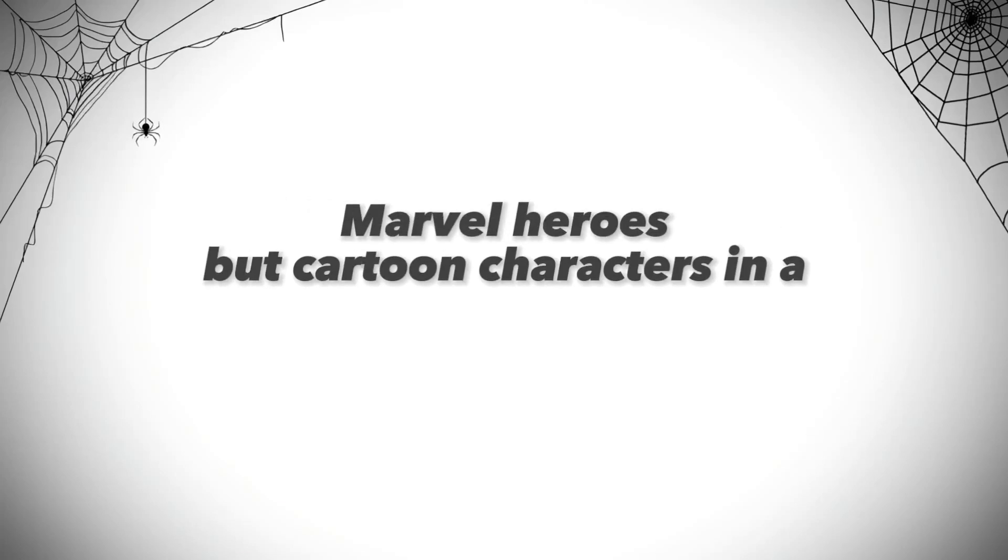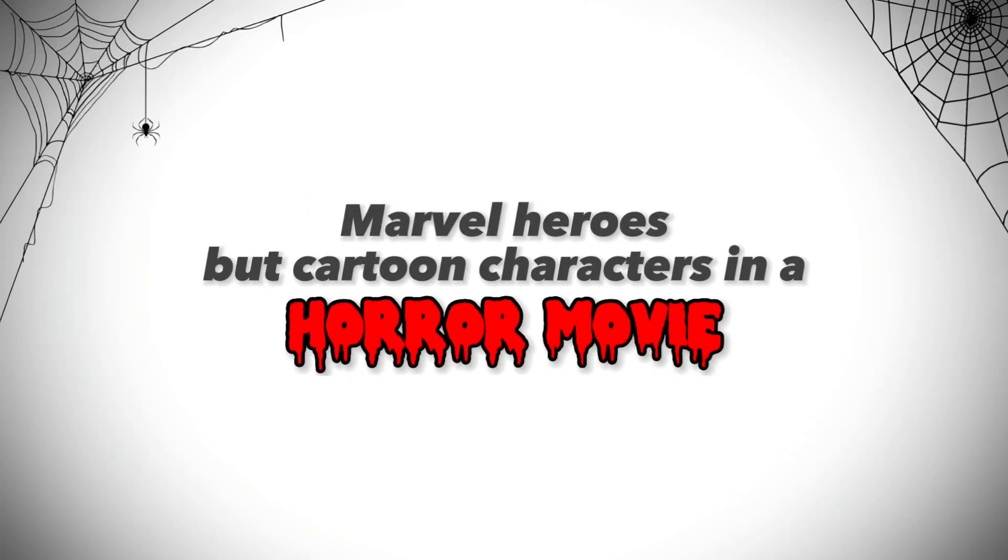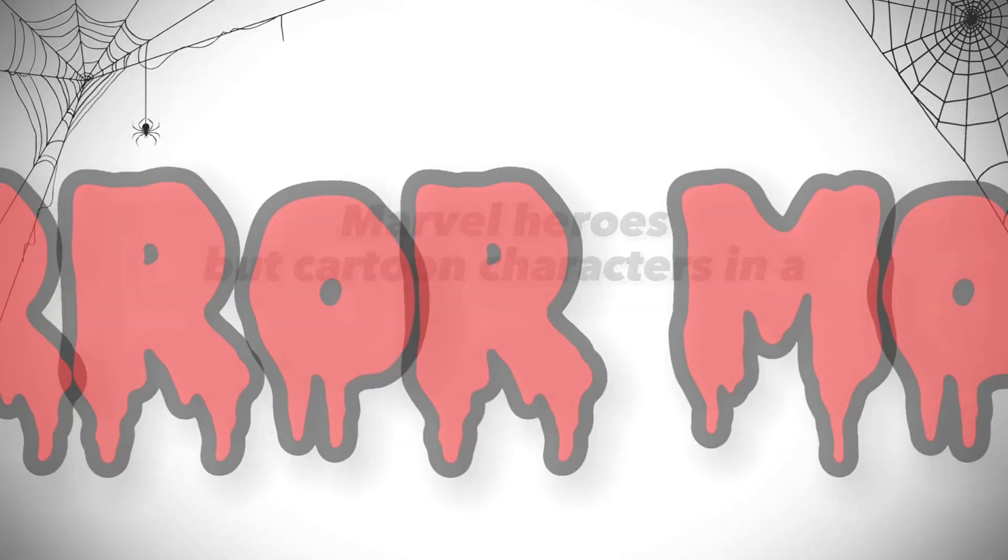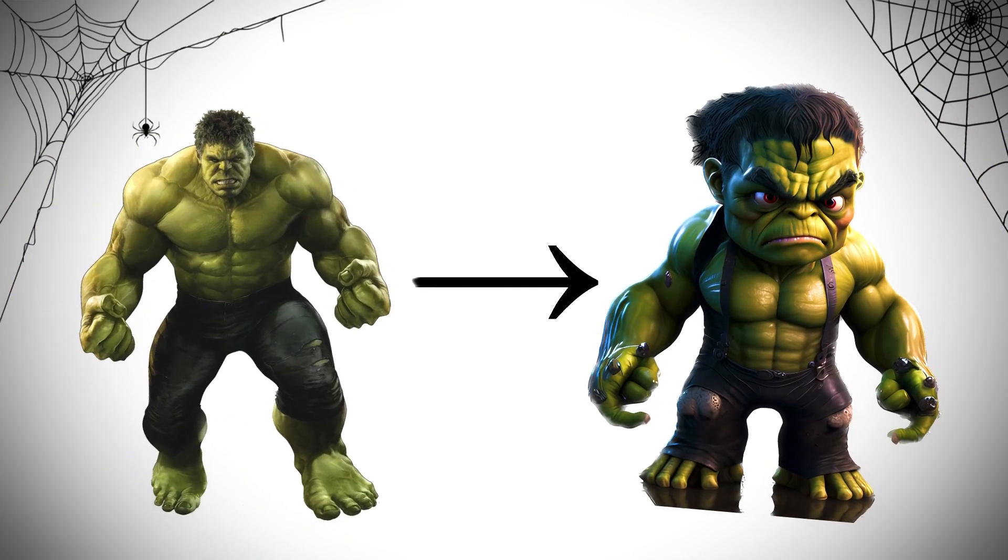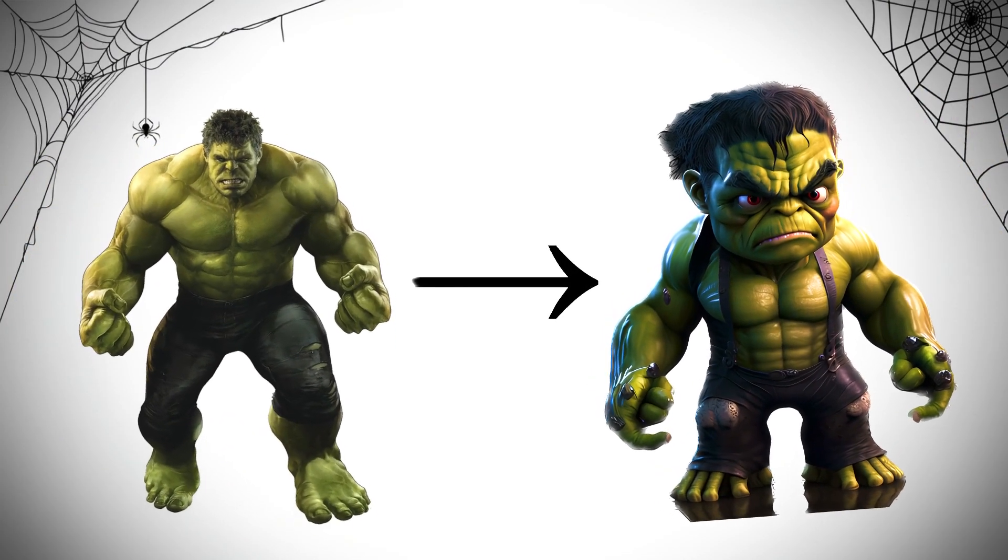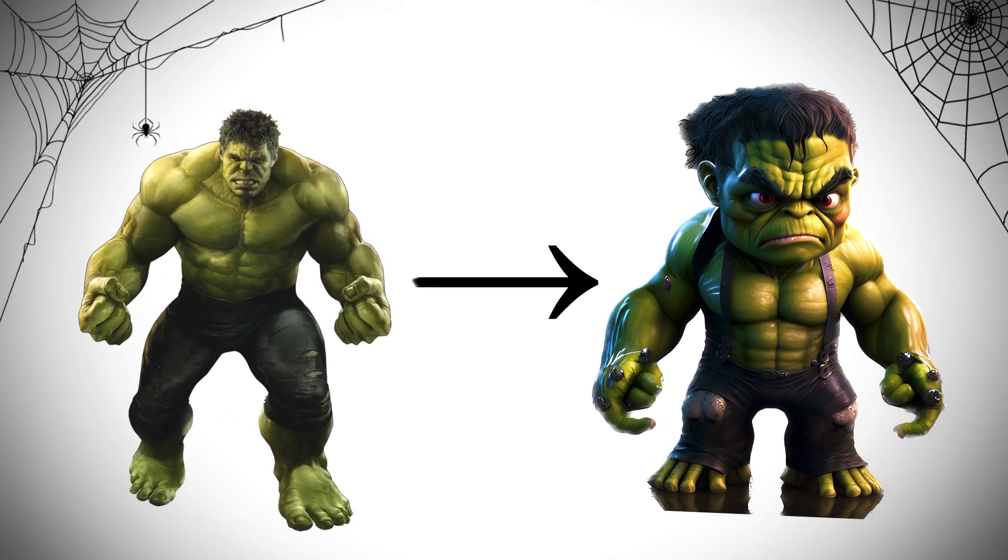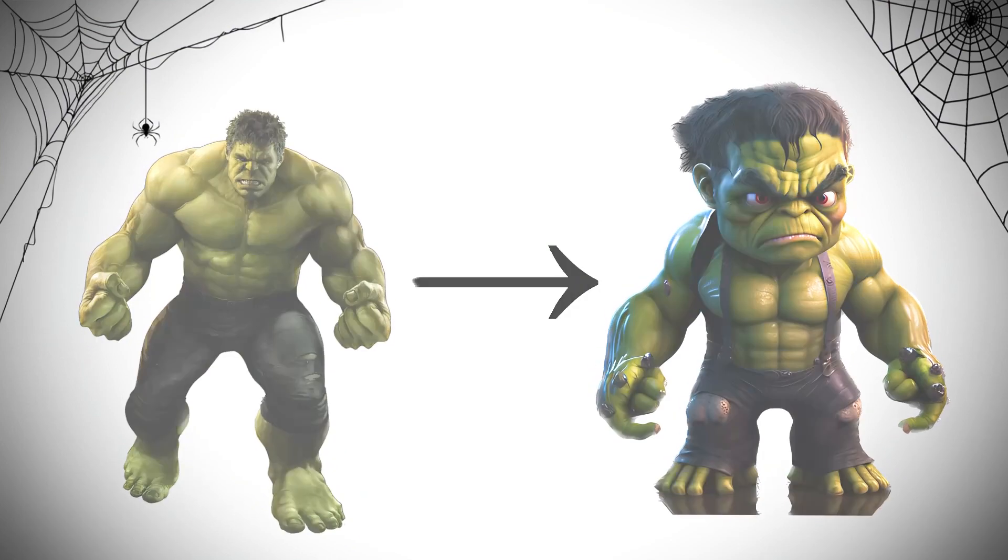These are Marvel heroes, but cartoon characters in a horror movie. Oh, it scares me.